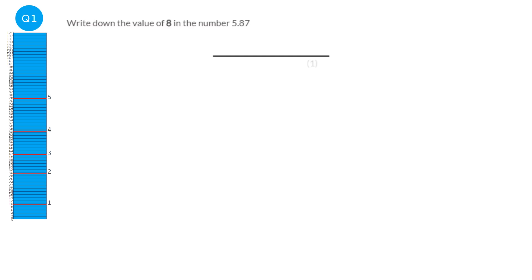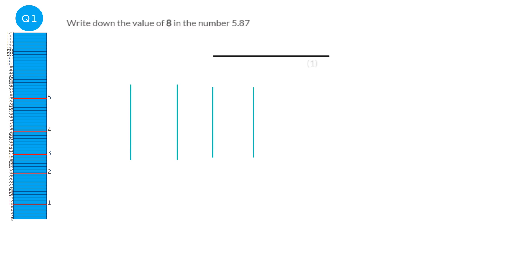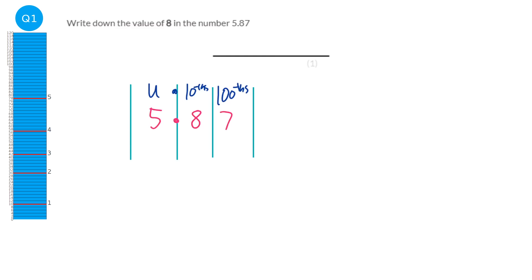If we do our place value grid, we've got units, tenths and hundredths. We can put in our number 5.87, and you can see that the 8 is in the tenths column, so the 8 represents 8 tenths.